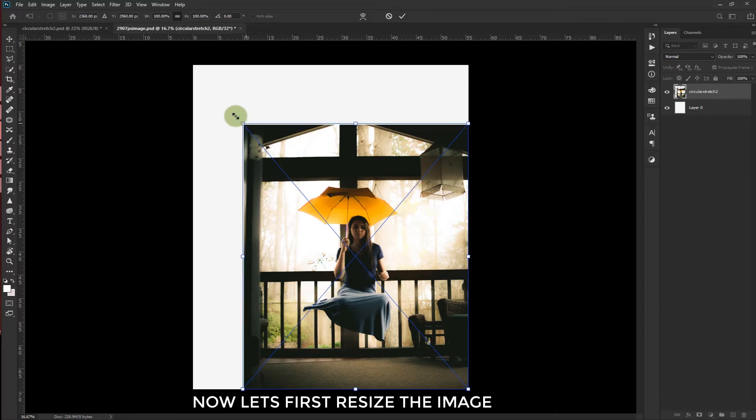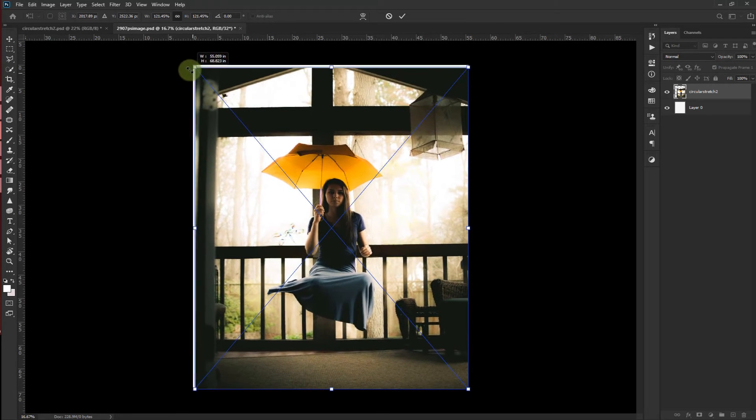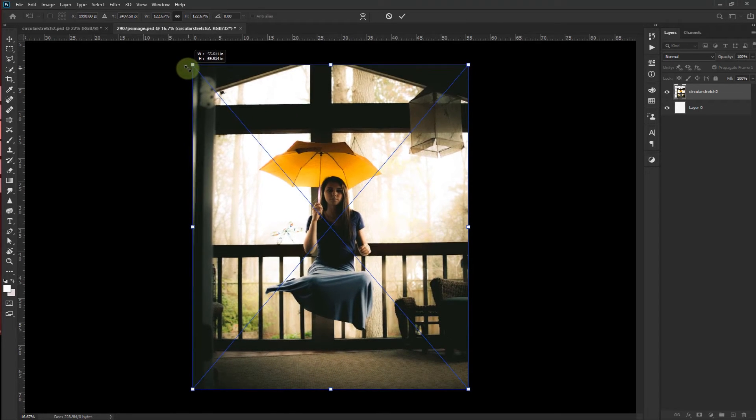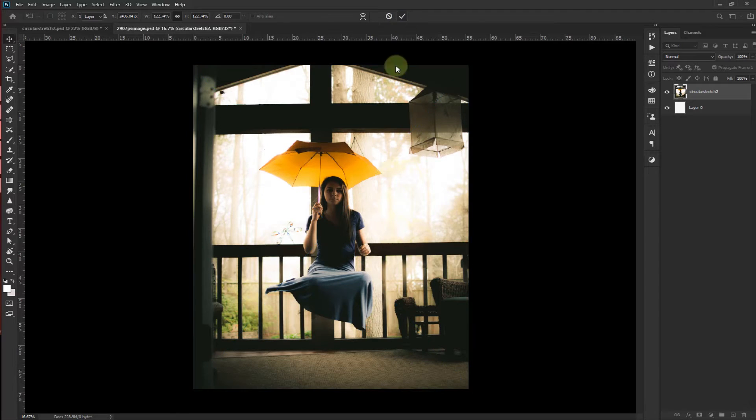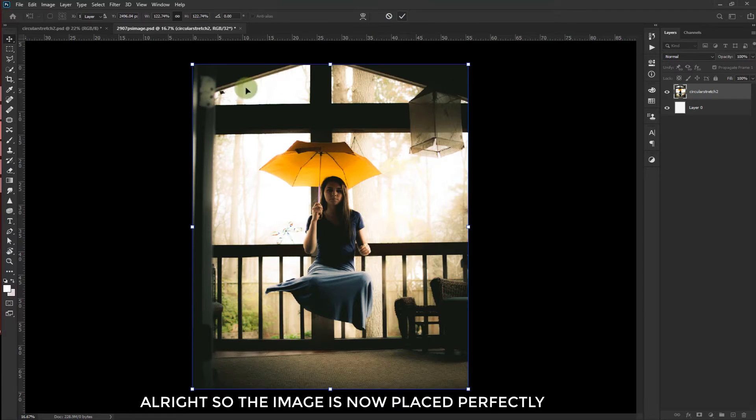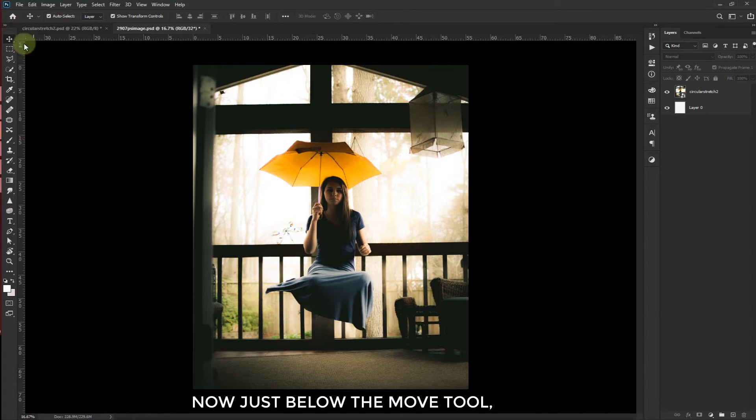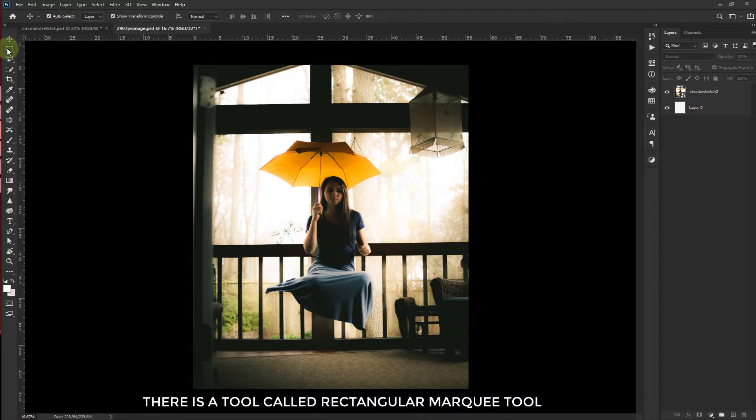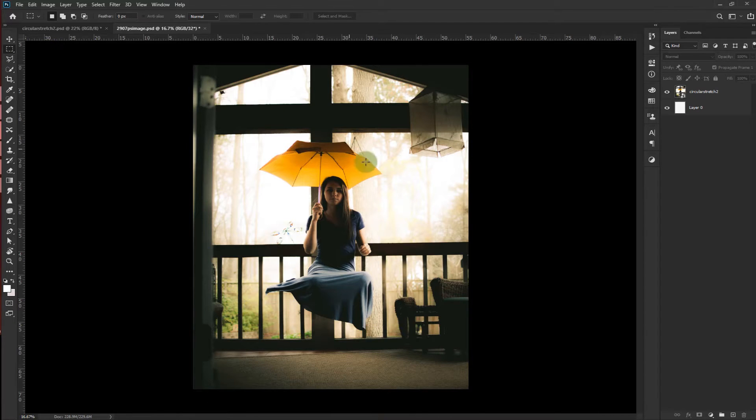Now let's first resize this image. Alright, so the image is now placed perfectly. Now just below the move tool, there is a tool called rectangular marquee tool. We will work with this tool.